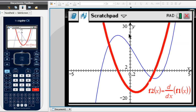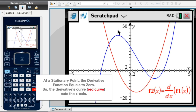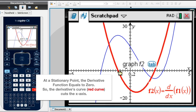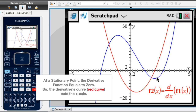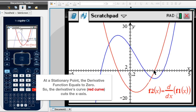We now have this red curve, and this red curve is the derivative function of f of x. It's quite useful. We can see that on the blue curve we have a maximum point, and directly beneath that, the derivative function crosses the x-axis — in other words, the derivative function equals zero. In a similar way, we have a minimum point on the blue curve, and we have the corresponding zero on the derivative function.